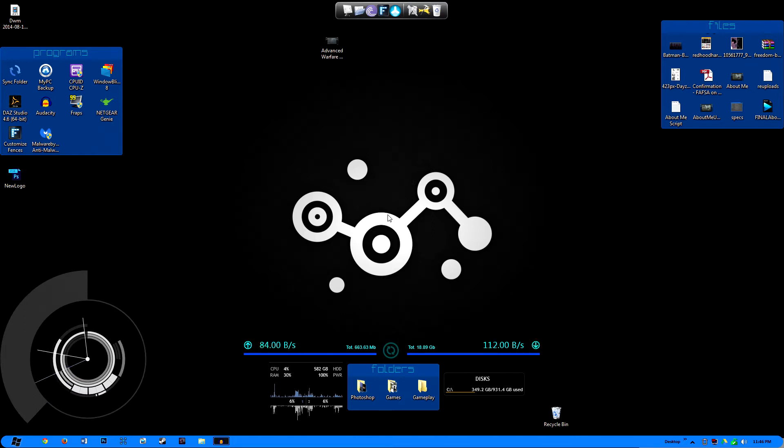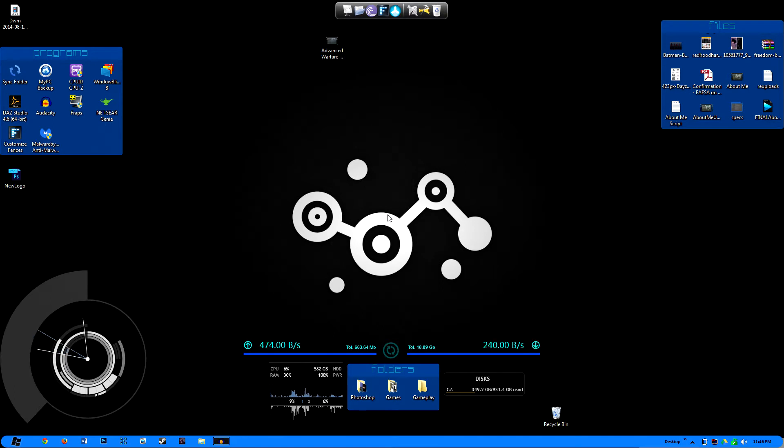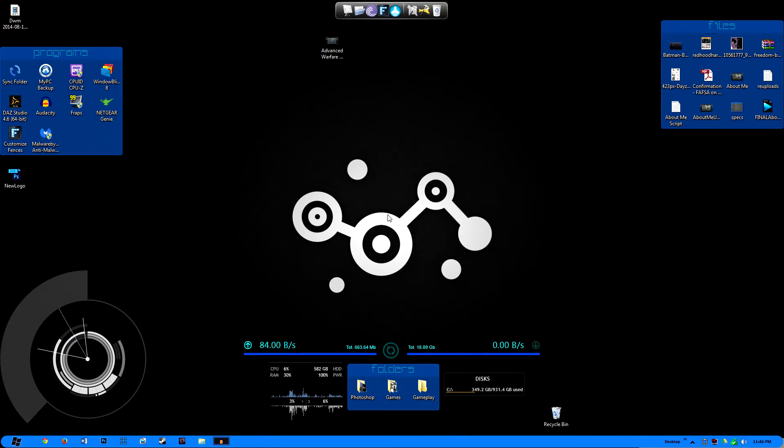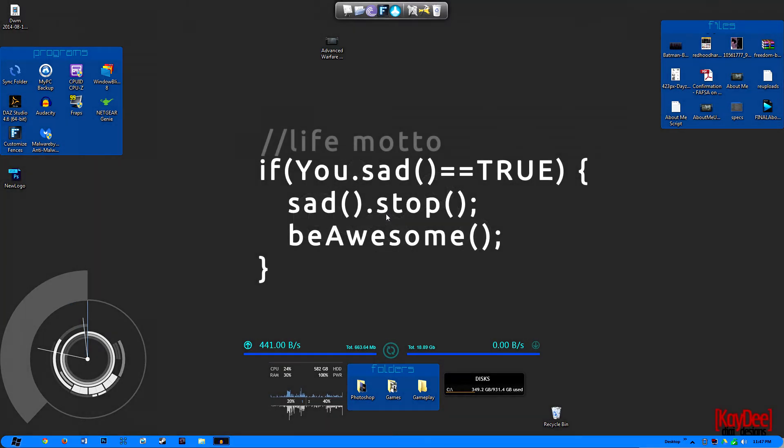So I thought what better way to do so than by introducing you guys and showing you how you can customize your Windows 7 or 8 operating system using a few programs. That unfortunately are not free. They either come in a bundled edition, which I believe is $49.99, which I'll leave a link to in the description below. But if you're heavily interested in purchasing them after this video, you can also buy them in single products.